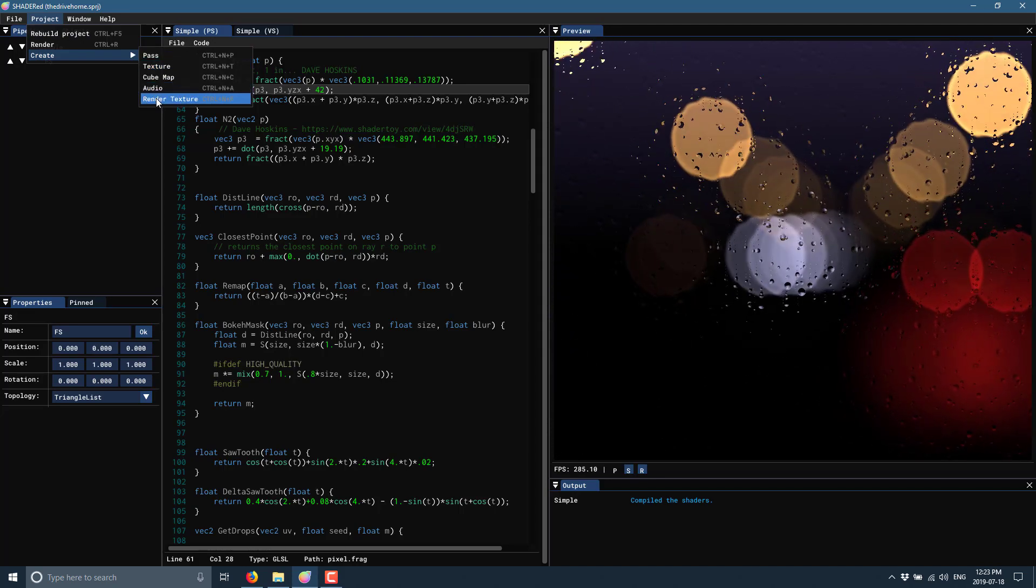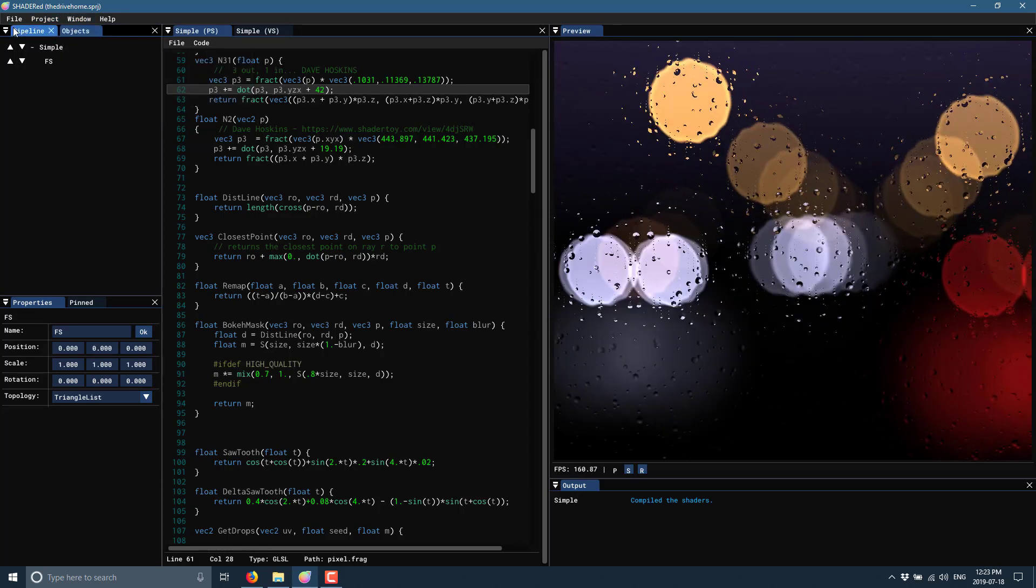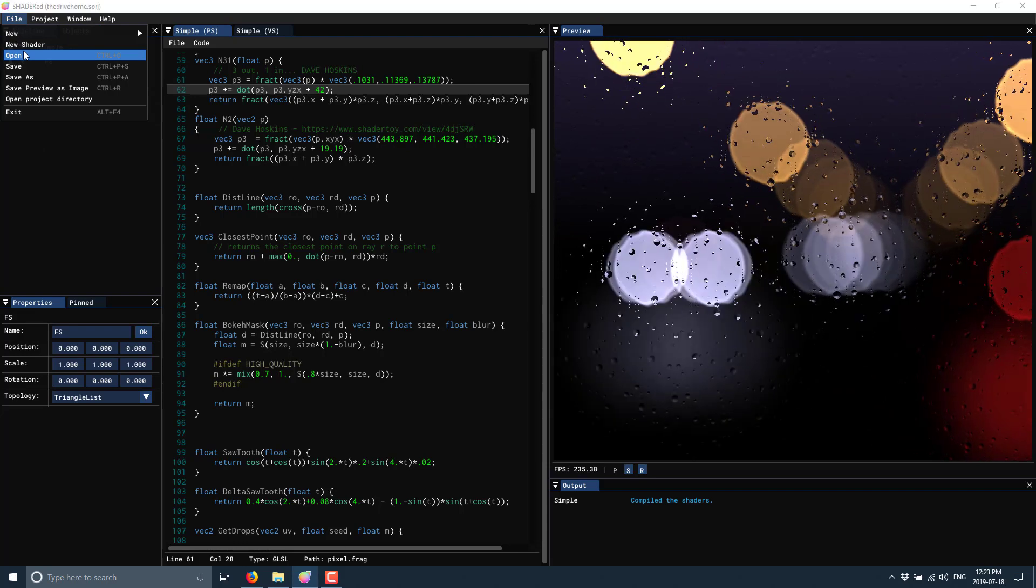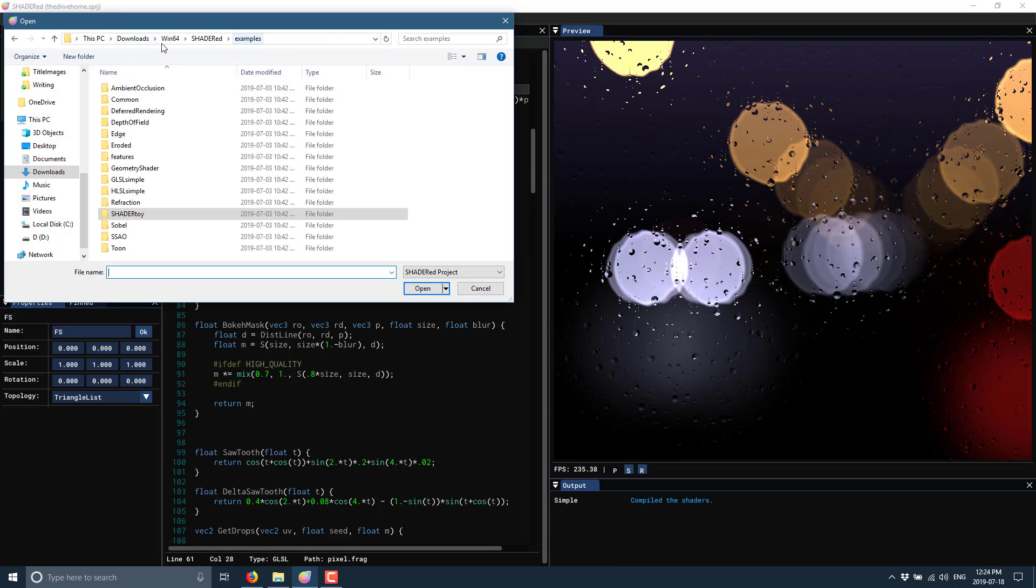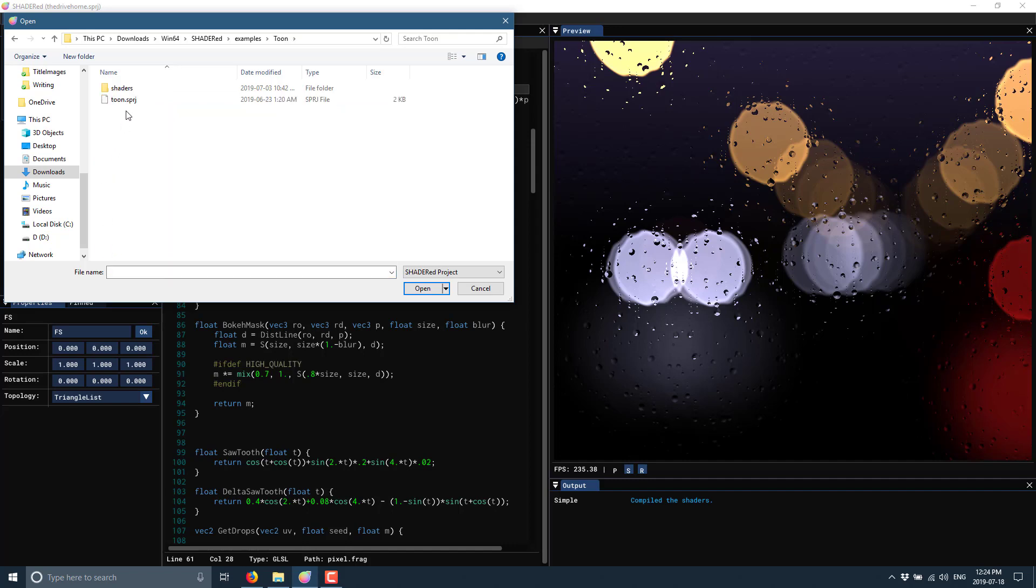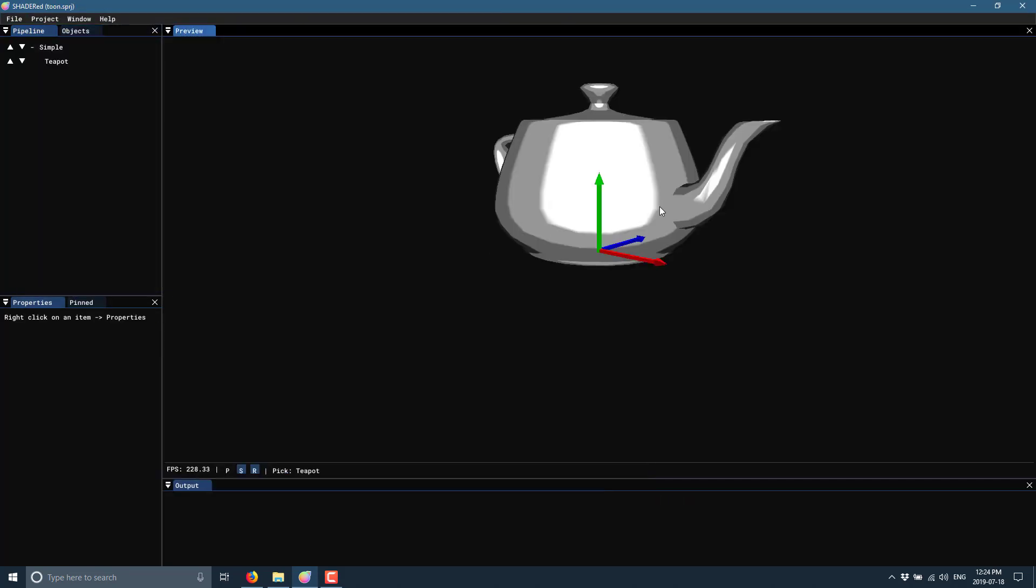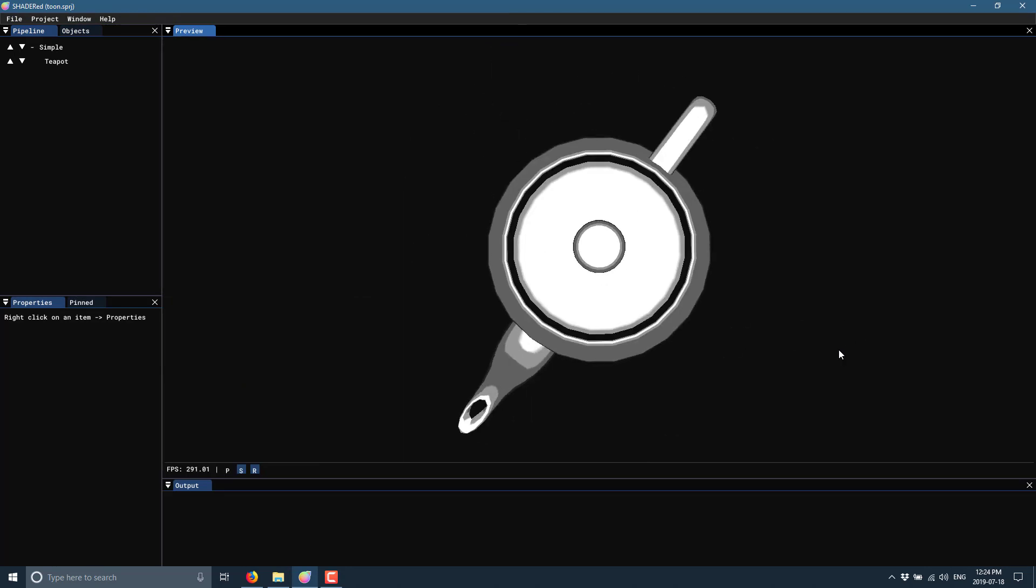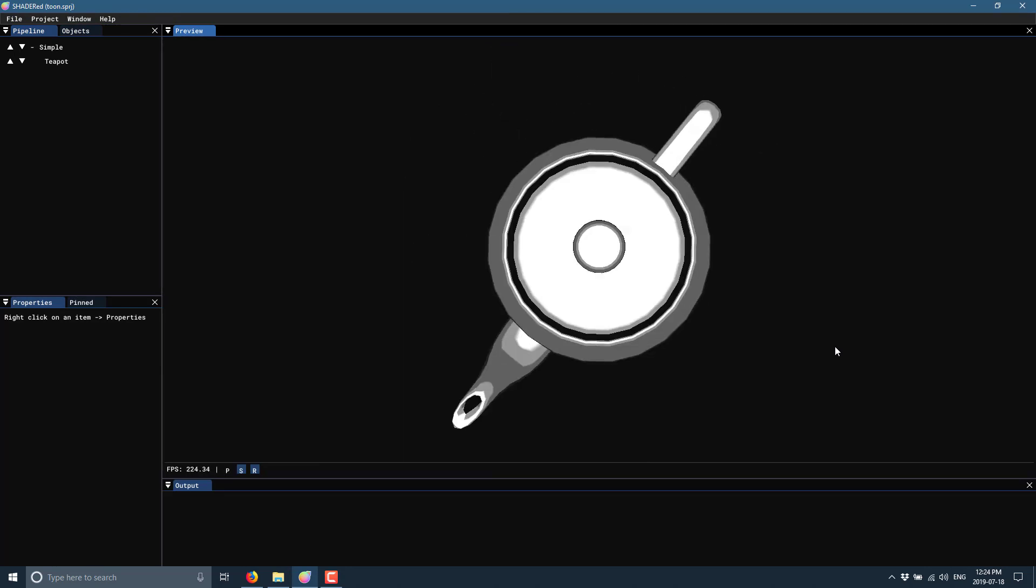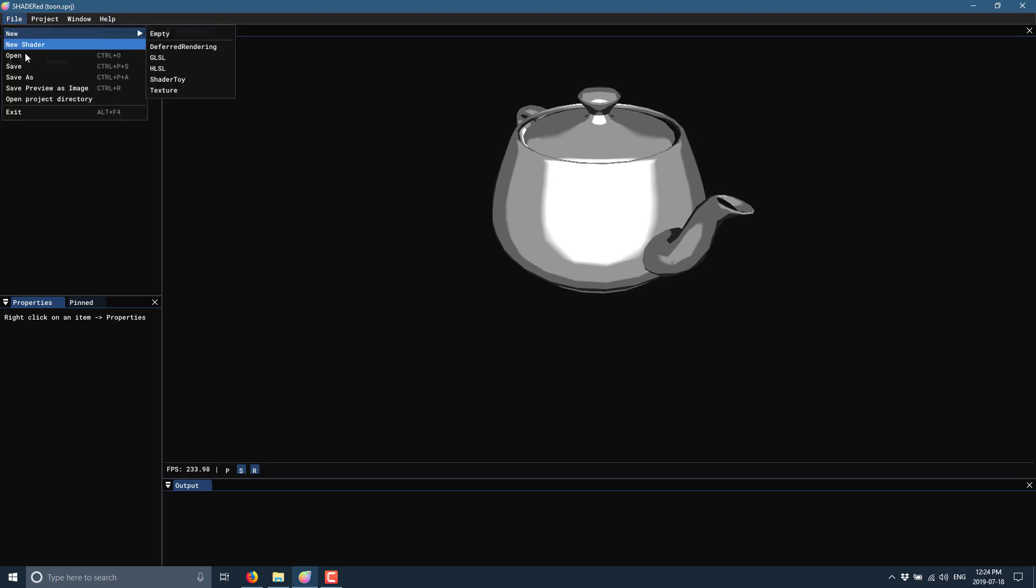We can go into File and open up. When you download this, it actually ships with - so this is inside the SHADERed directory - you'll notice here there are a number of different shaders that ship with it. For example, if you wanted to create a toon shader, we could open that one up. There's a toon shader available right here, and there you go. Right mouse button to orbit, middle mouse button to zoom in and out. There are a number of different shader options out there.